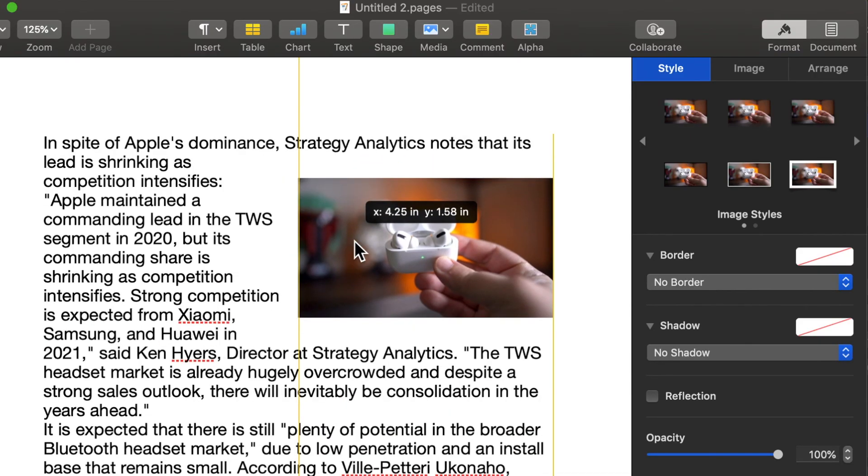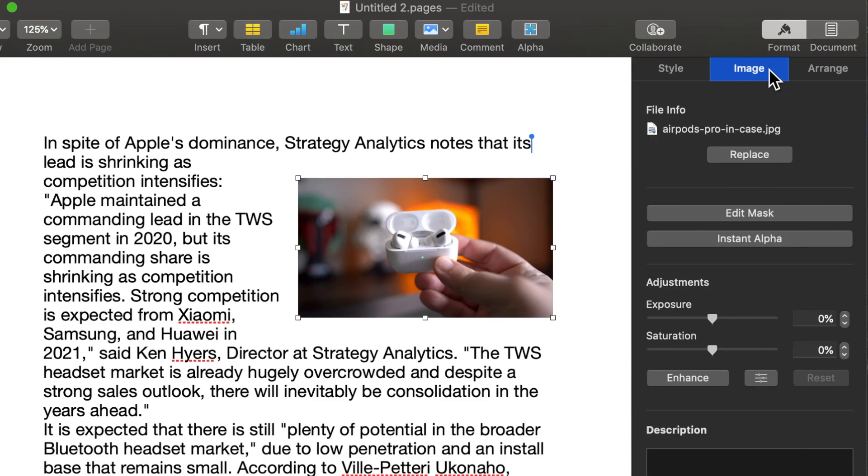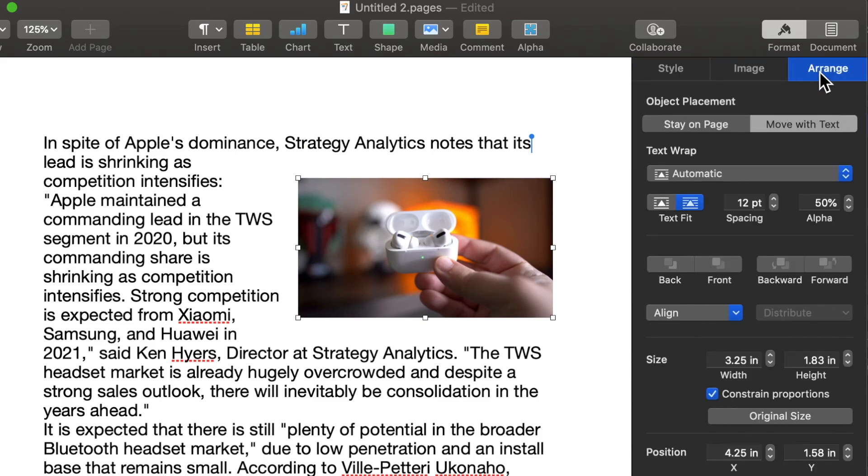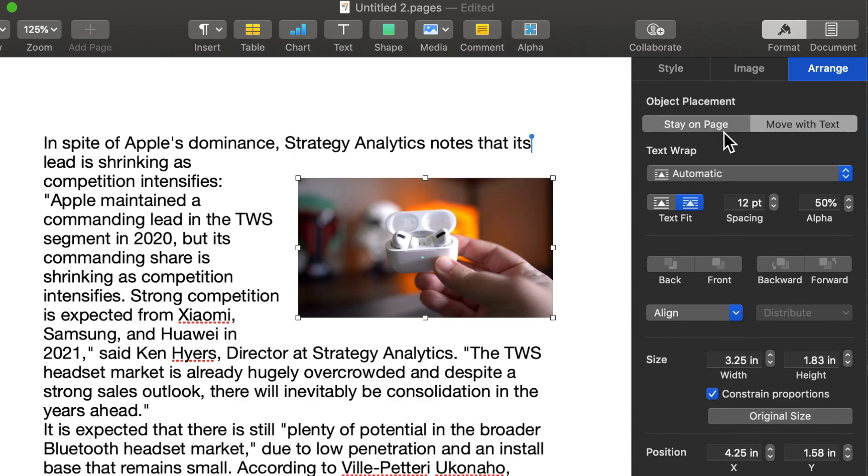Now, what if you want to change how this wrapping style looks? Well, I'm going to go into the section called Arrange. I'm going to go into the section called Arrange, and there's two options, Stay on Page or Move with Text. Now, what's the difference? It doesn't matter. I wasn't talking about either one of those. You're going to focus on Move with Text.